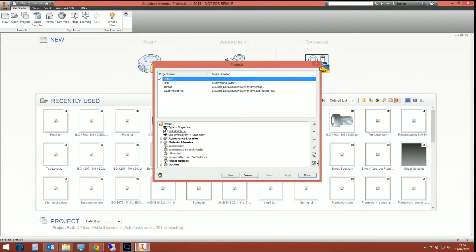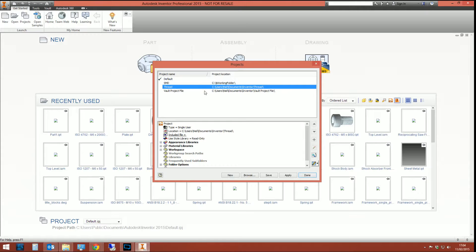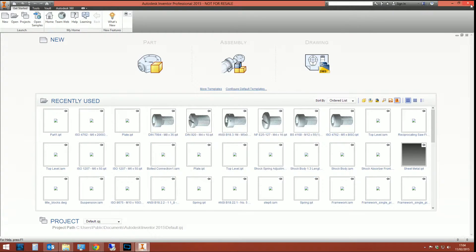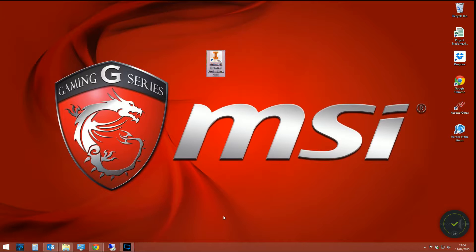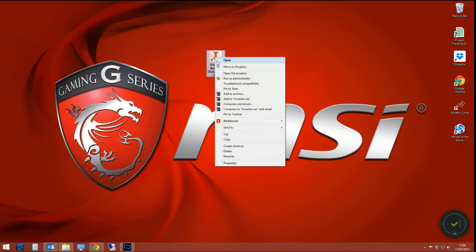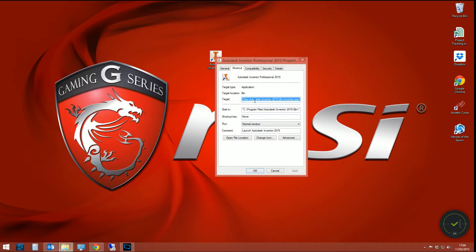So how do we get it to set to this project file here on startup? Well, I'm going to shut down Inventor. I'm going to show you how. So it's all about manipulating your shortcut.